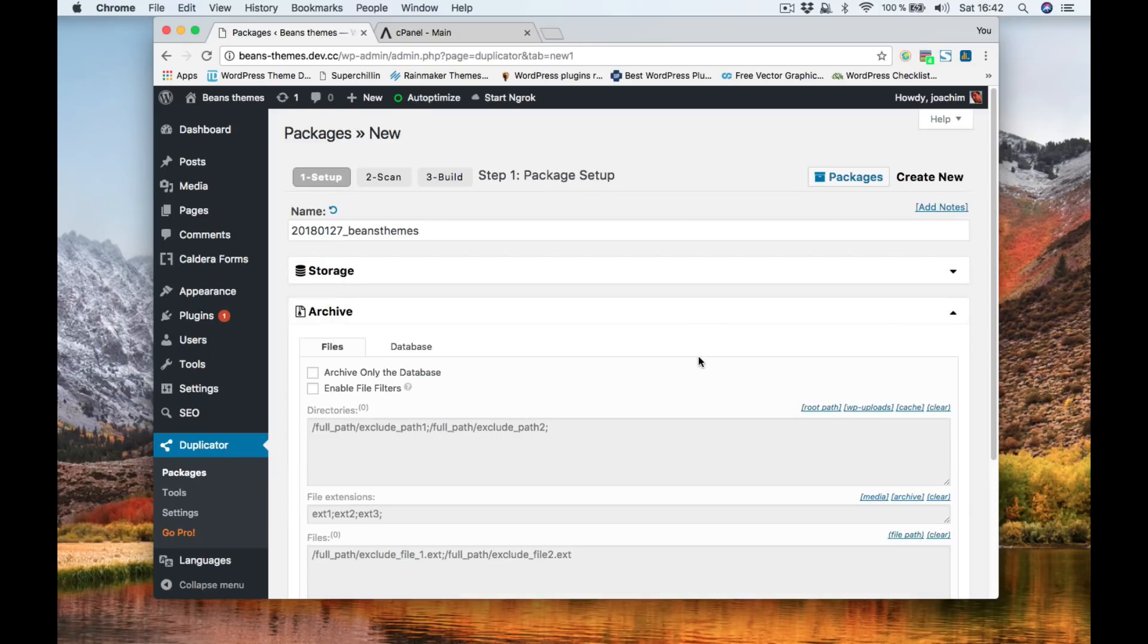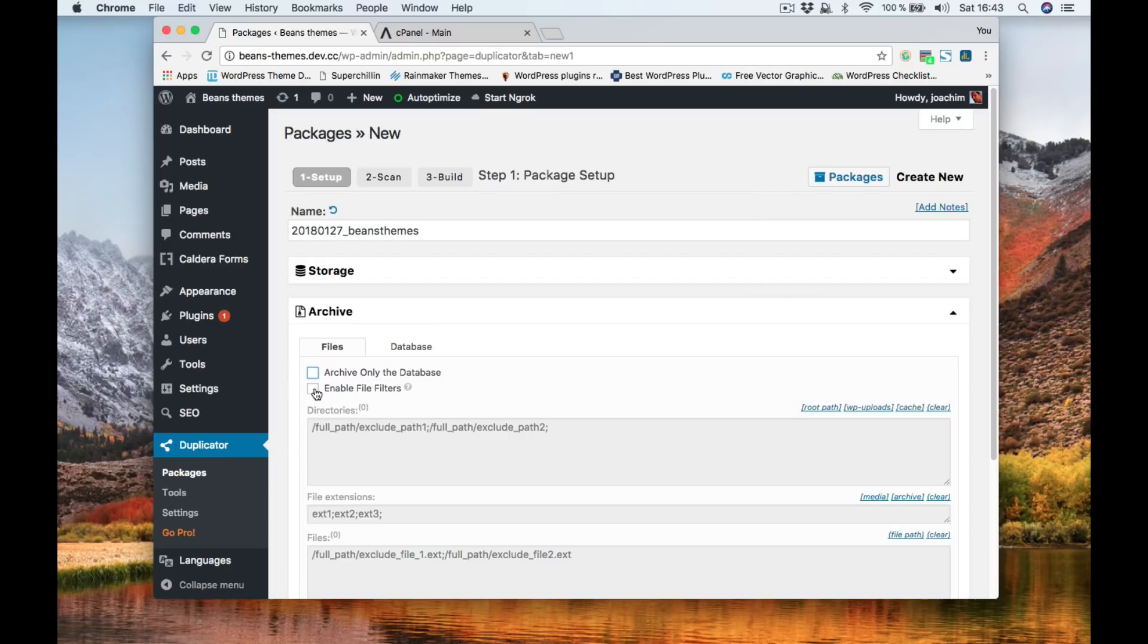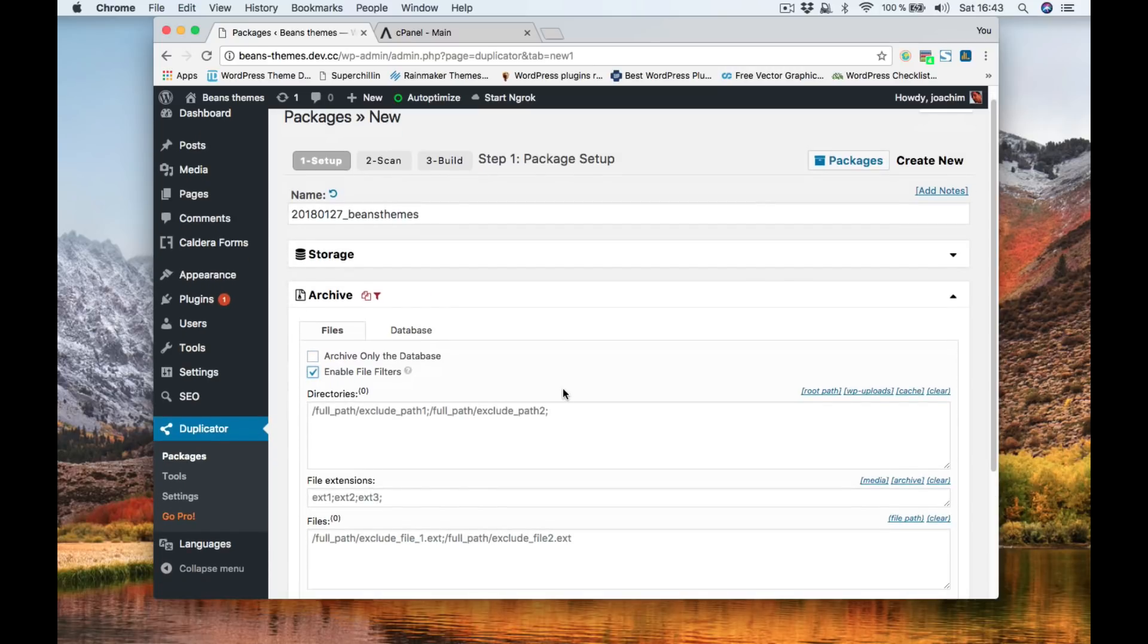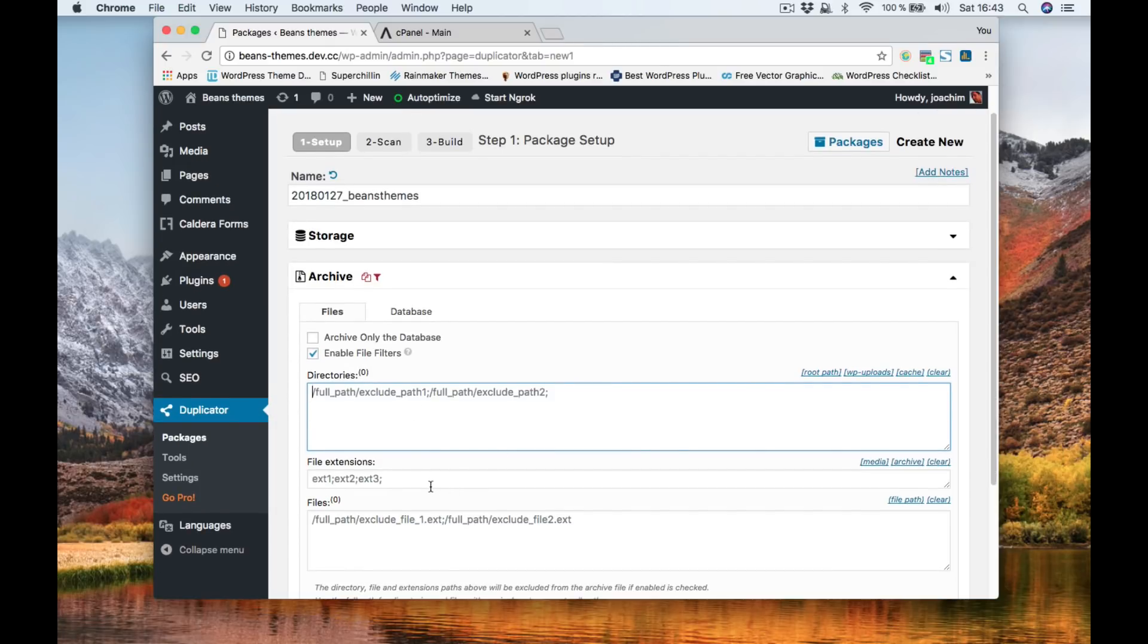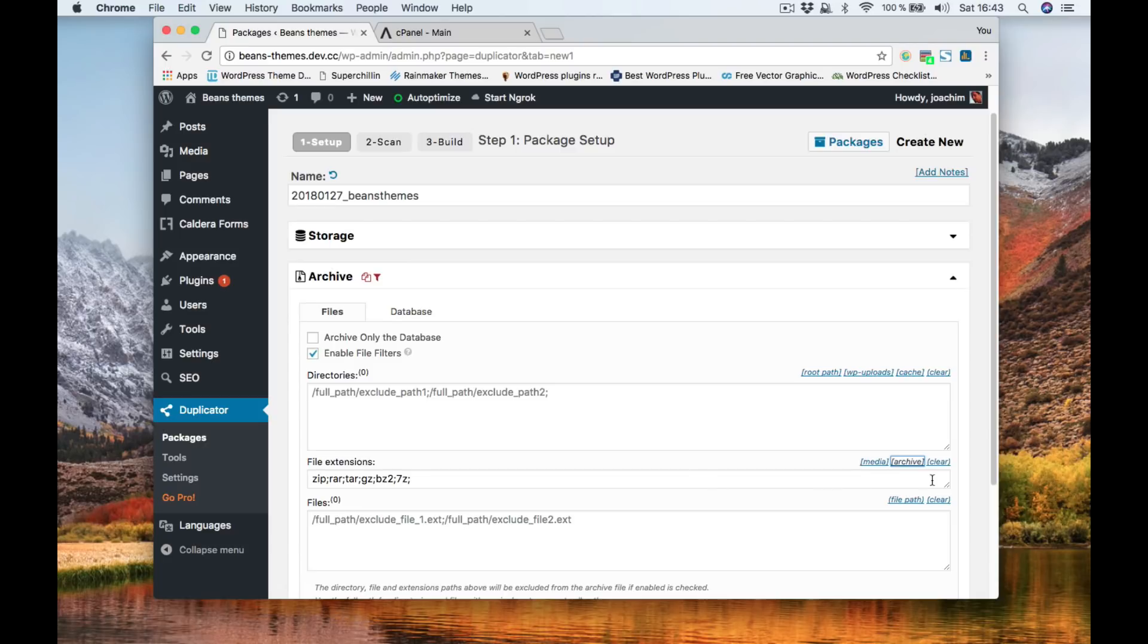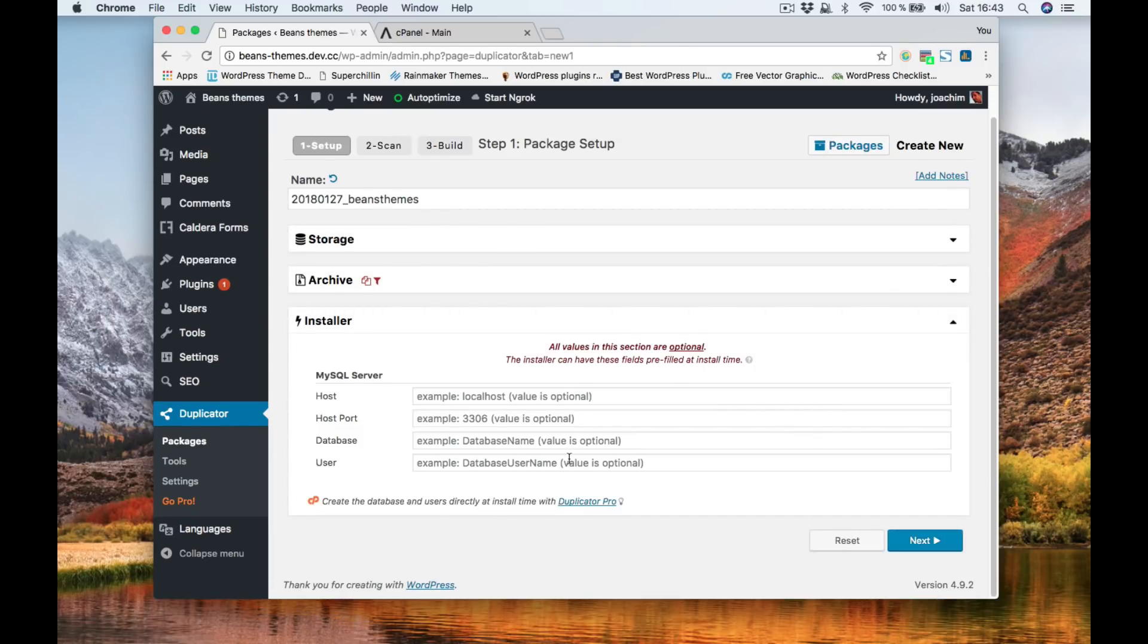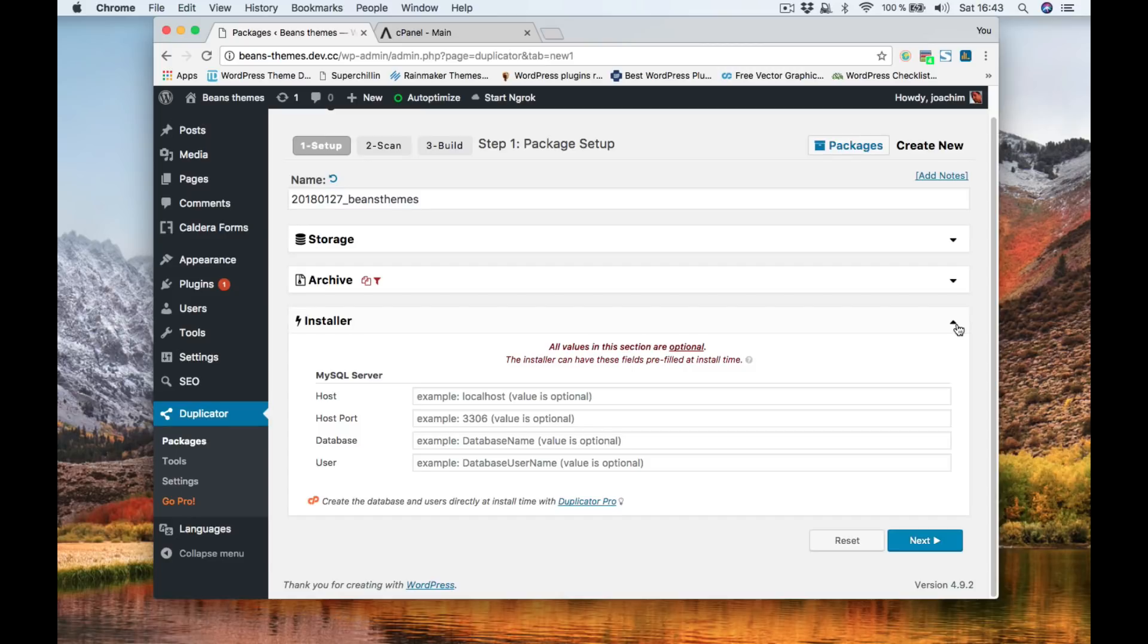In the archive I can archive only as a database if I want to. I can enable file filters which means I will exclude directories here and file extensions for instance media or archive if I don't want to include this in the backup. Under installer this is a section that you can pre-fill if you know the host, database and user to where you want this added to. So I usually skip that and I do this later on.